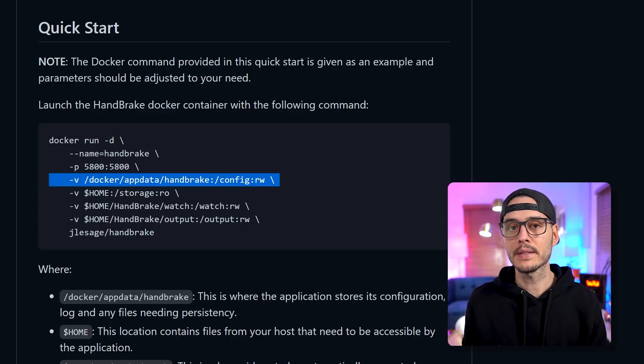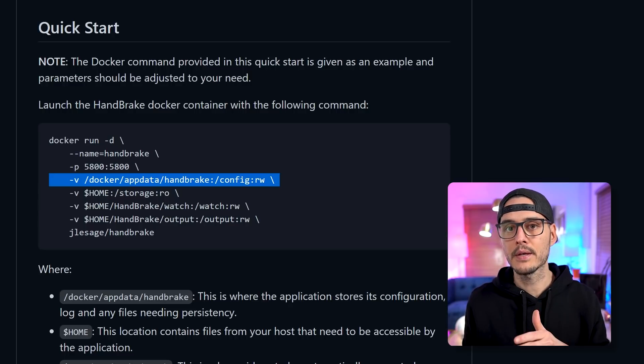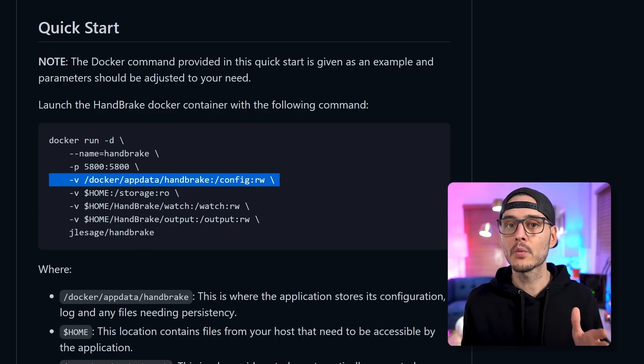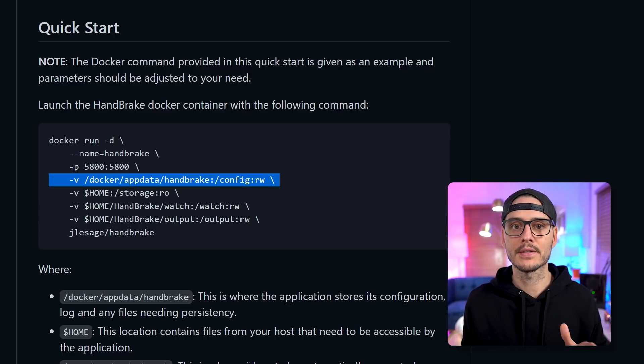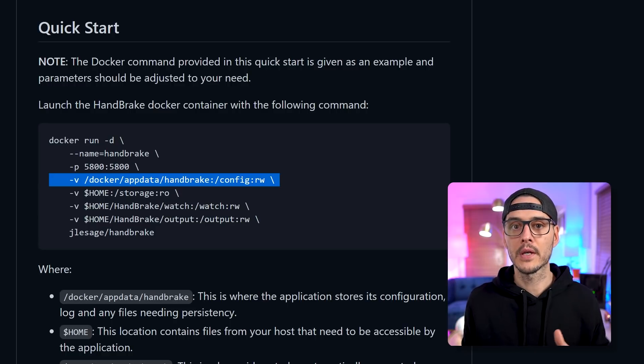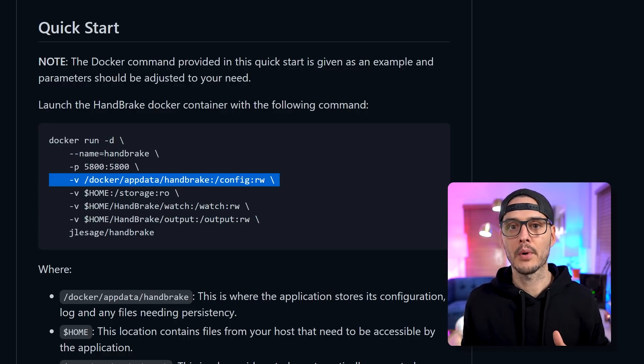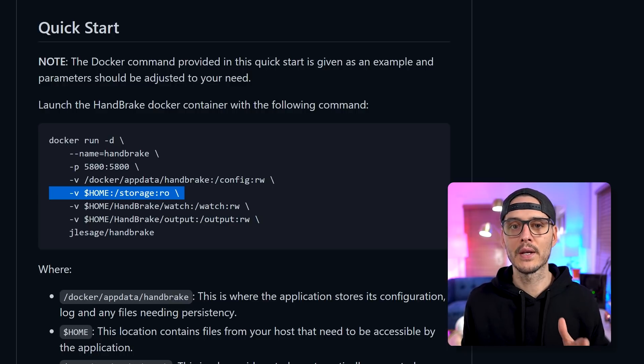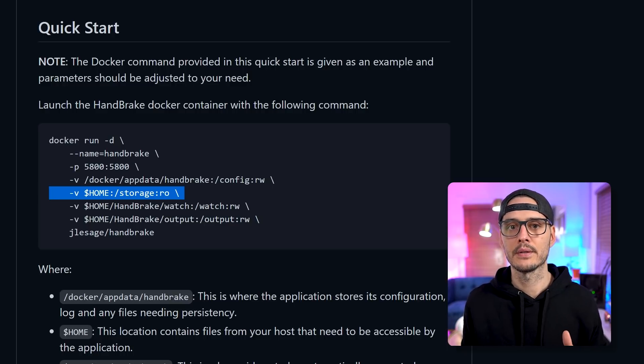So on the left side, we're going to map it to a path on the server. And on the right side, we're going to map it to the inside of the container, which is config. And this will have read, write access. And that will store the configuration for Handbrake.